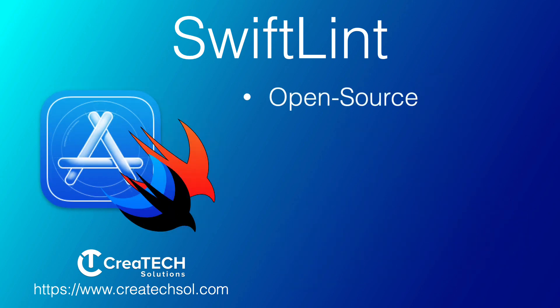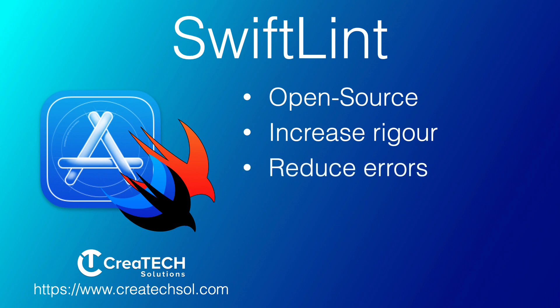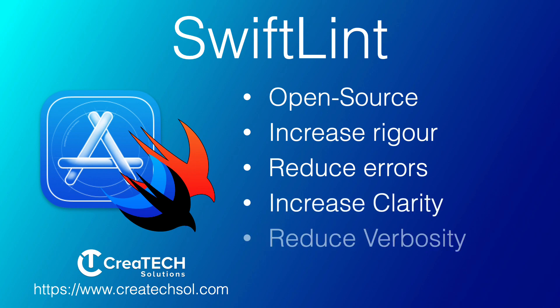SwiftLint is an open source tool to enforce Swift style and conventions. It's developed by Realm, and you can set your coding style rules and force them during development. It's based on the no longer active GitHub Swift style guide that was an attempt to increase rigor, decrease programmer error, increase clarity of intent, reduce verbosity, and create fewer debates about aesthetics.